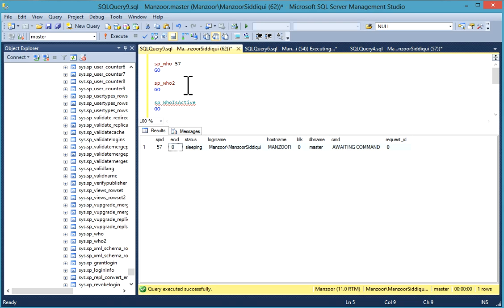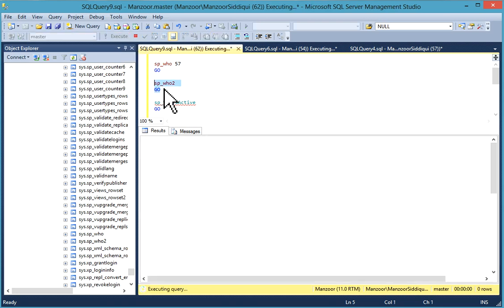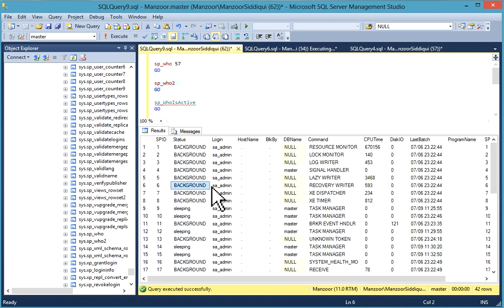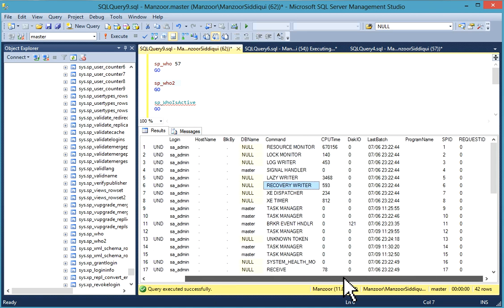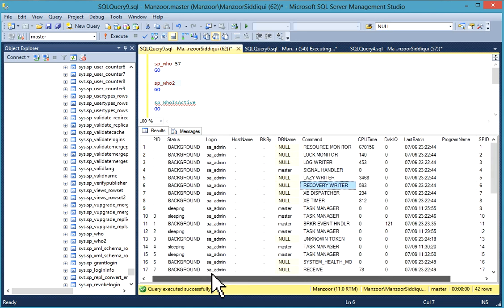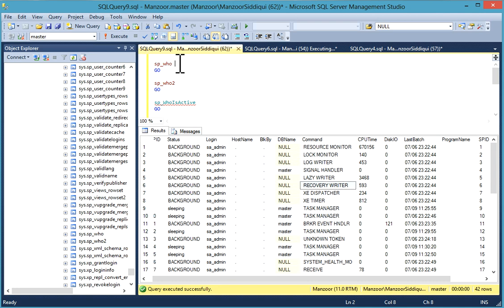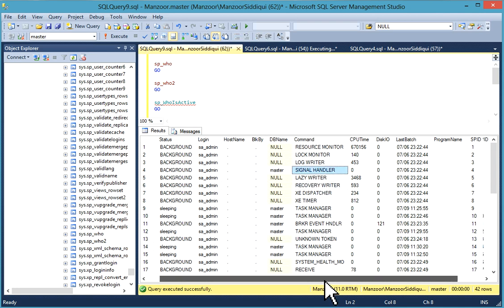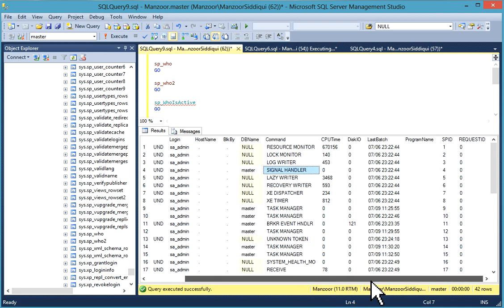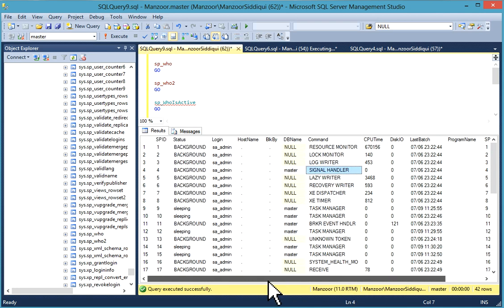You can find the blocking SPID in the blocked by column and kill the same once you verify the query. I'll just execute it. Now you can see, as compared to sp_who, it has more columns. You can check the details.